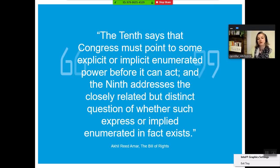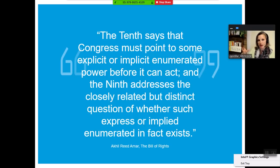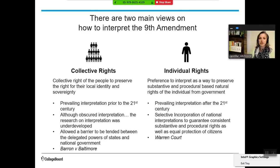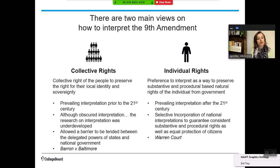How does Amar interpret this? He says if we want to understand the 9th and 10th Amendments, we should read them together. The 10th Amendment says Congress must point to some explicit or implicit enumerated power before it can act — directing Congress back to Article I, Section 8. The 9th Amendment is a distinct but related question of whether such expressed or implied enumerated power actually exists. When things are unclear or vague, we're reserving it back to the community. So we have two main views: a collective view, which we've seen in gun rights discussions — the collective right of people to preserve local identity and sovereignty.